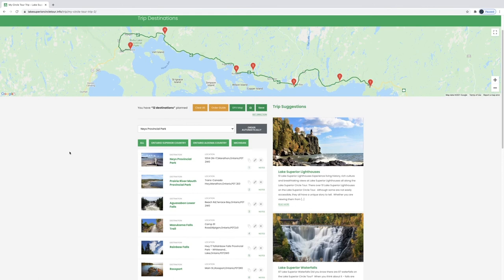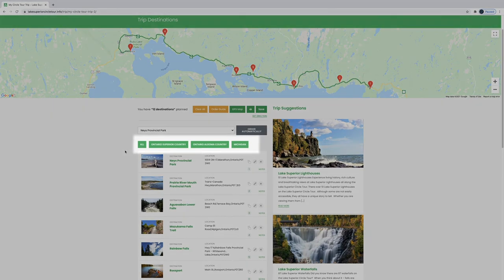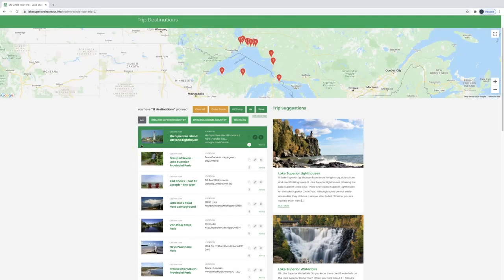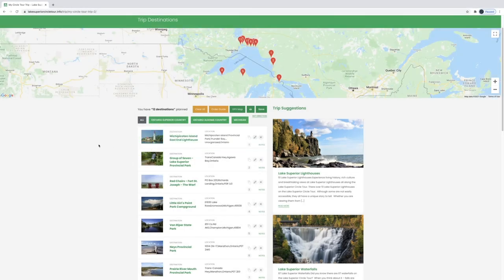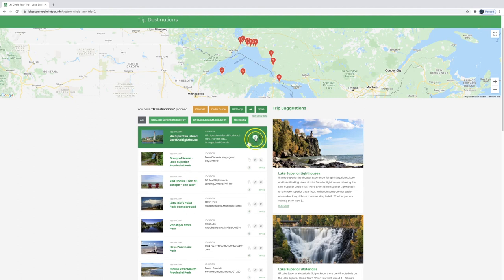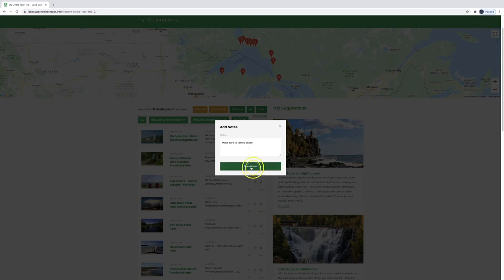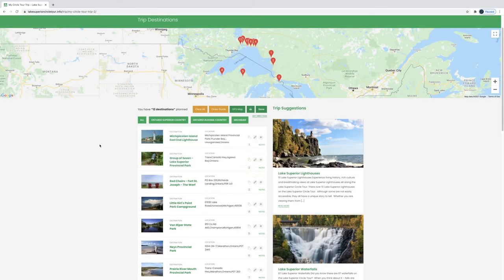If your trip contains more than 25 locations, you'll need to view them regionally to populate directions. The View All option will still list and pinpoint all your trip locations. Click the pencil to add notes about each location that you might want to remember, such as 'make sure to take a photo' or 'closes at 5 p.m.'